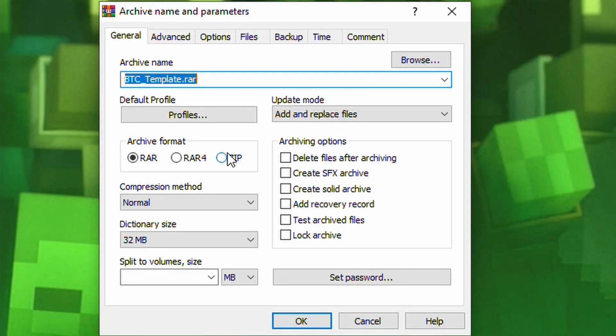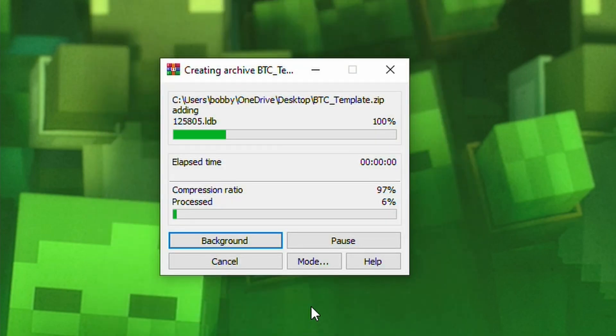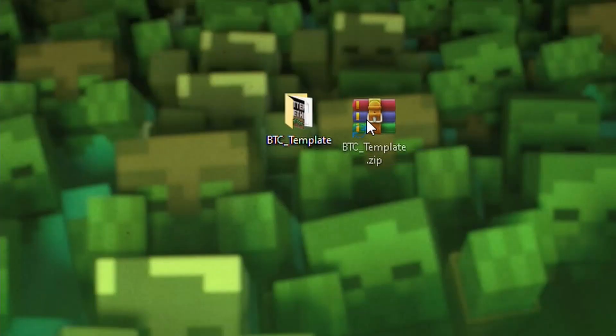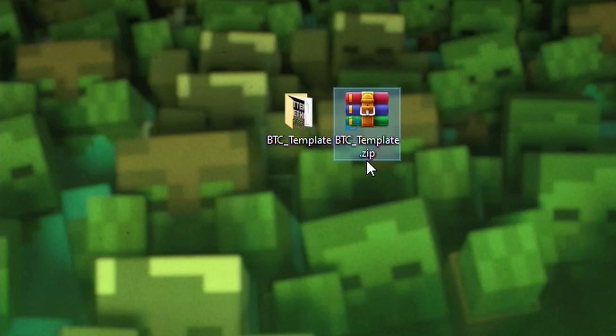So, the first thing I'm going to do is make sure that it is a .zip and you can name it anything you want. I'm just going to name it B2C Template. Click OK and wait for that to complete. And then once that's completed, you'll end up with a zip file.